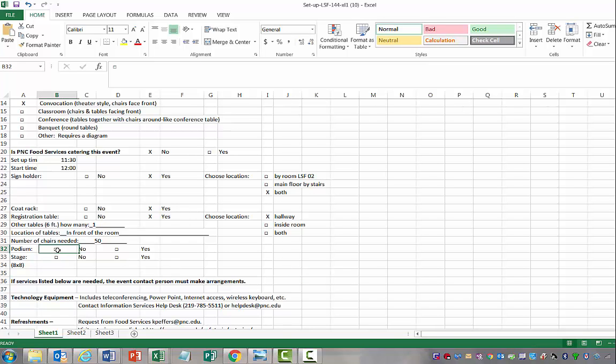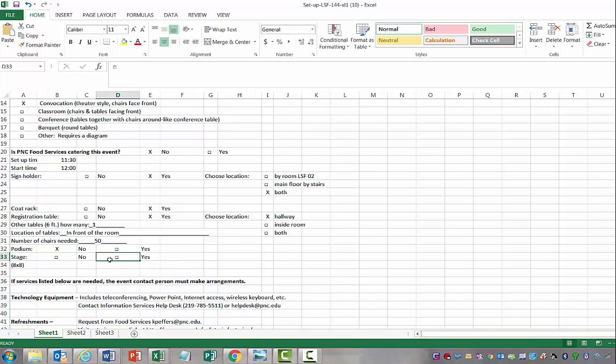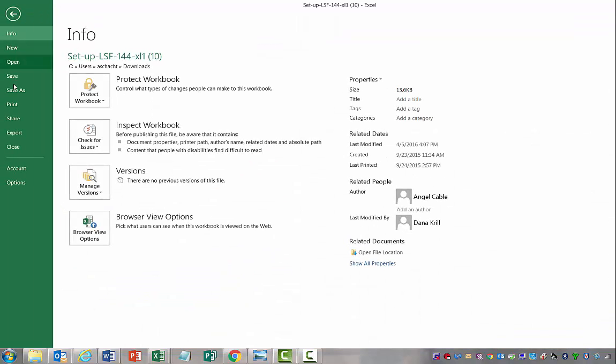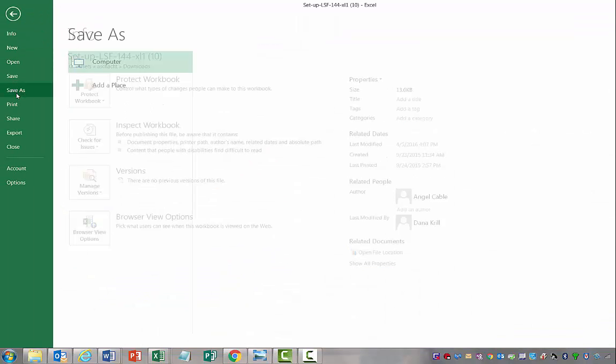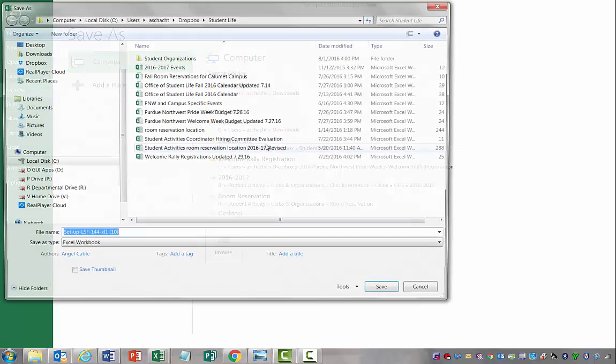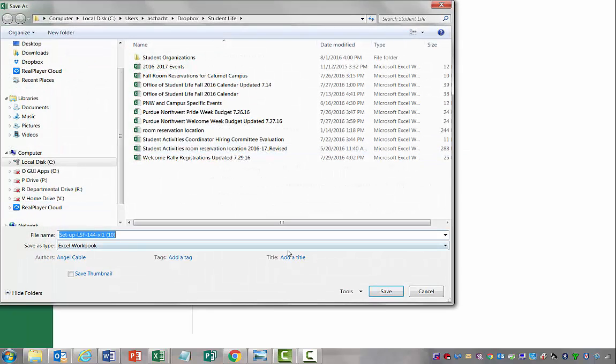We don't need a podium for this event. We are going to go ahead and request a stage because it's an open mic. So then you're just going to save this form. We're going to go ahead and save as, put it in the student life folder.